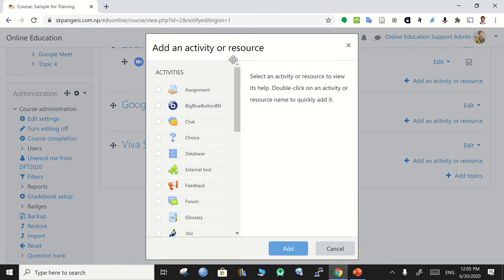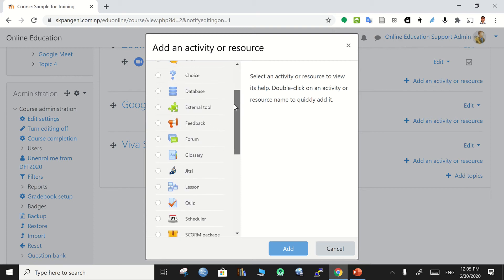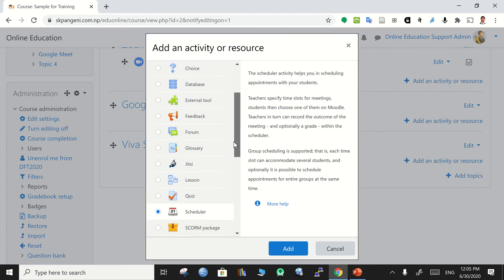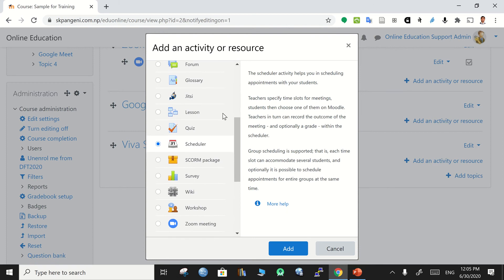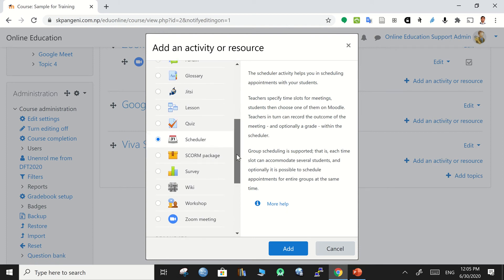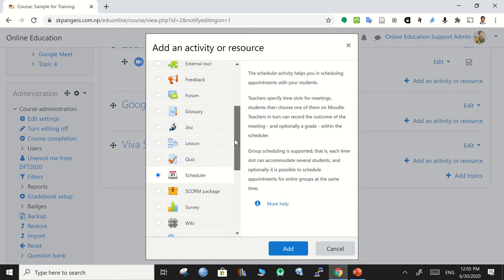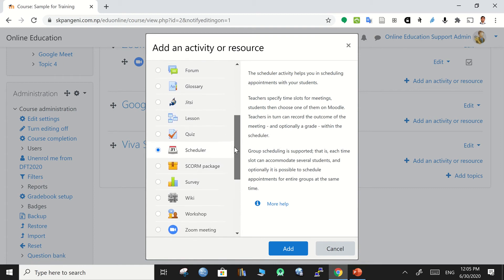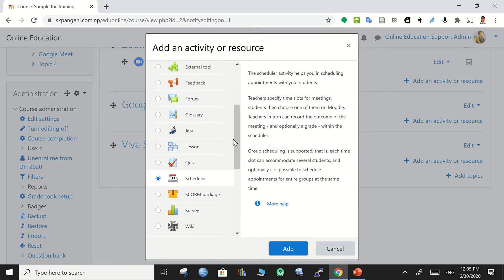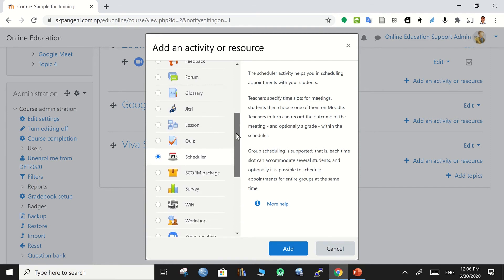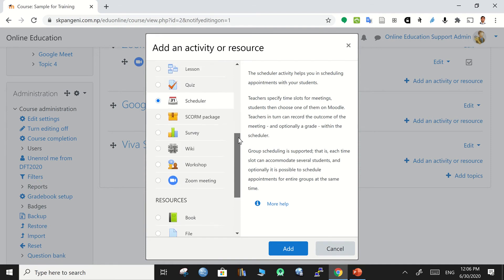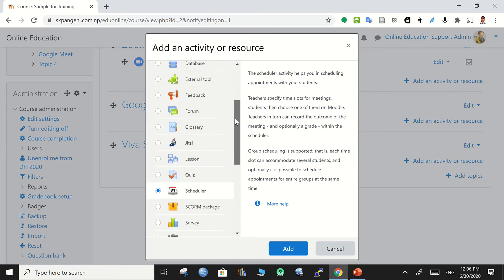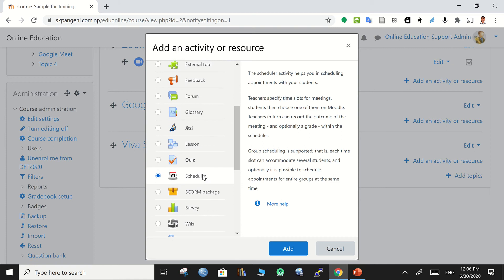Go to add an activity or resource where you can use the scheduler. If the scheduler is not available in the list of activity, then talk to your Moodle admin in your institution so that they can install this scheduler plugin in the system and then that will be available for teachers to use.